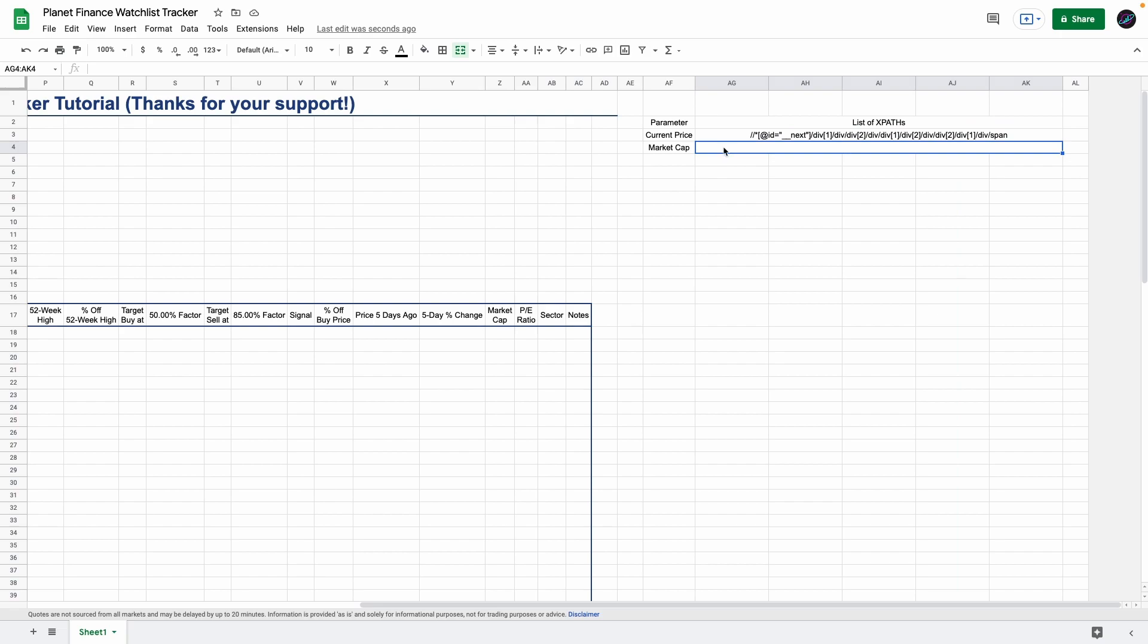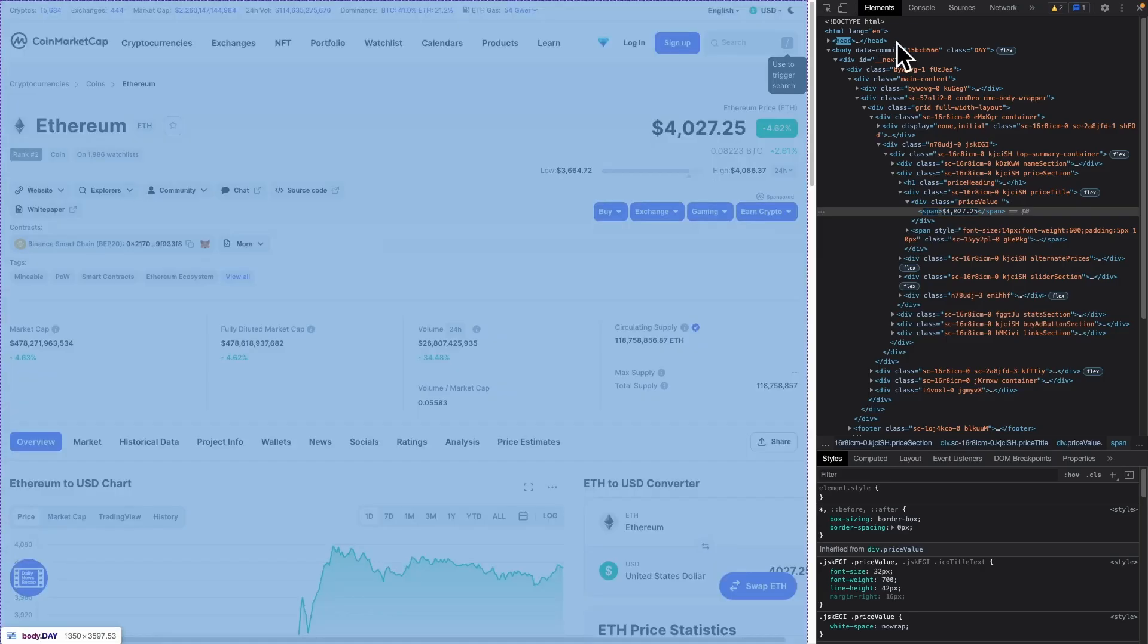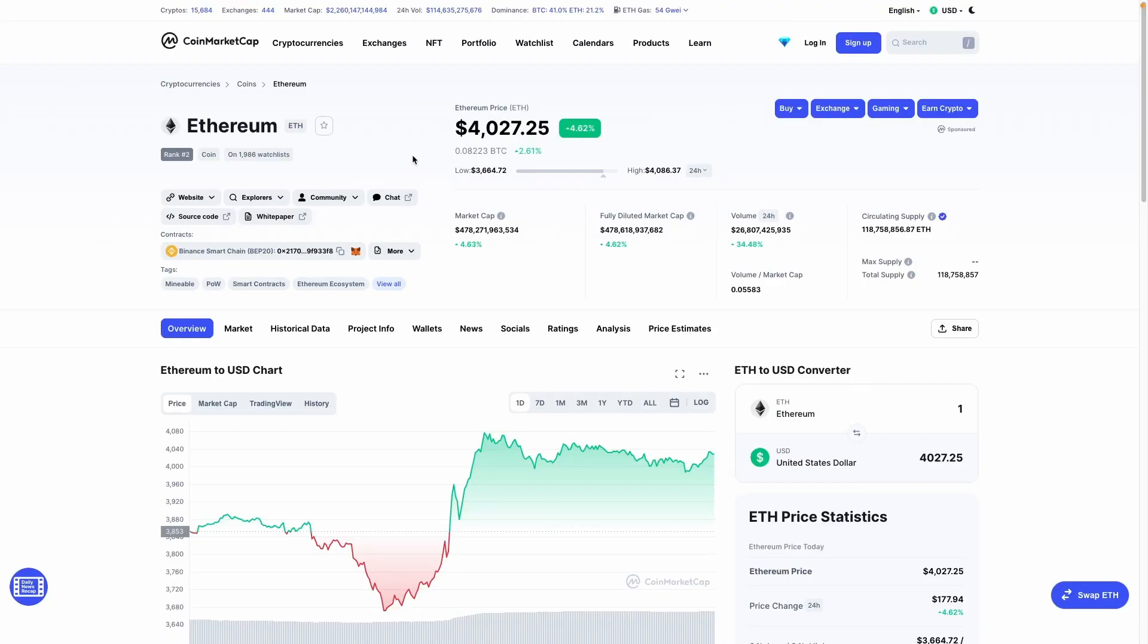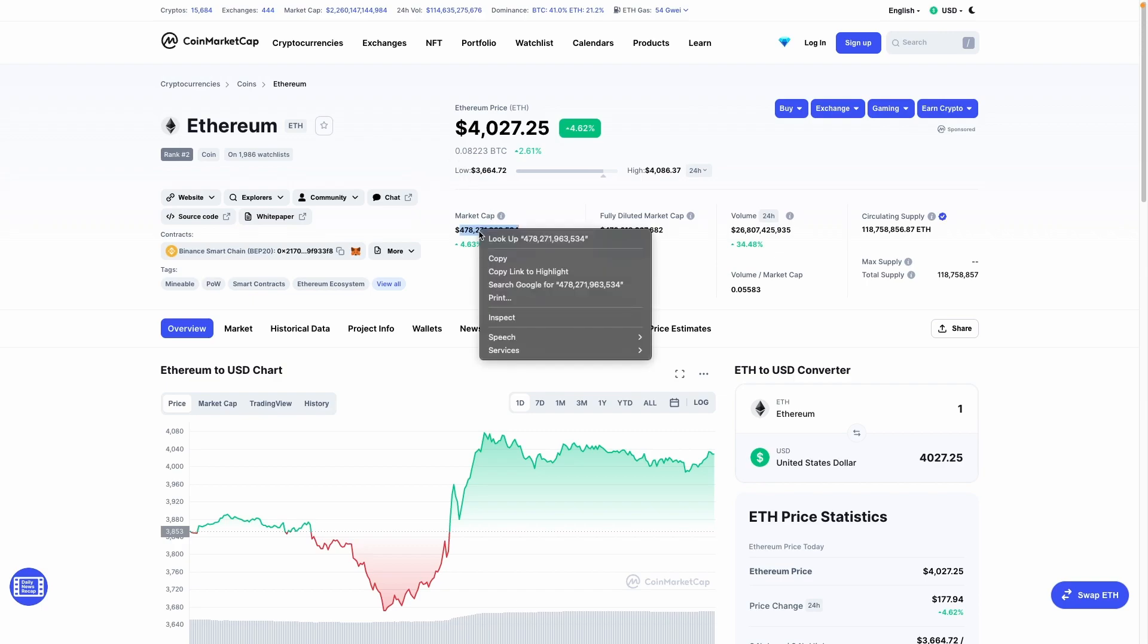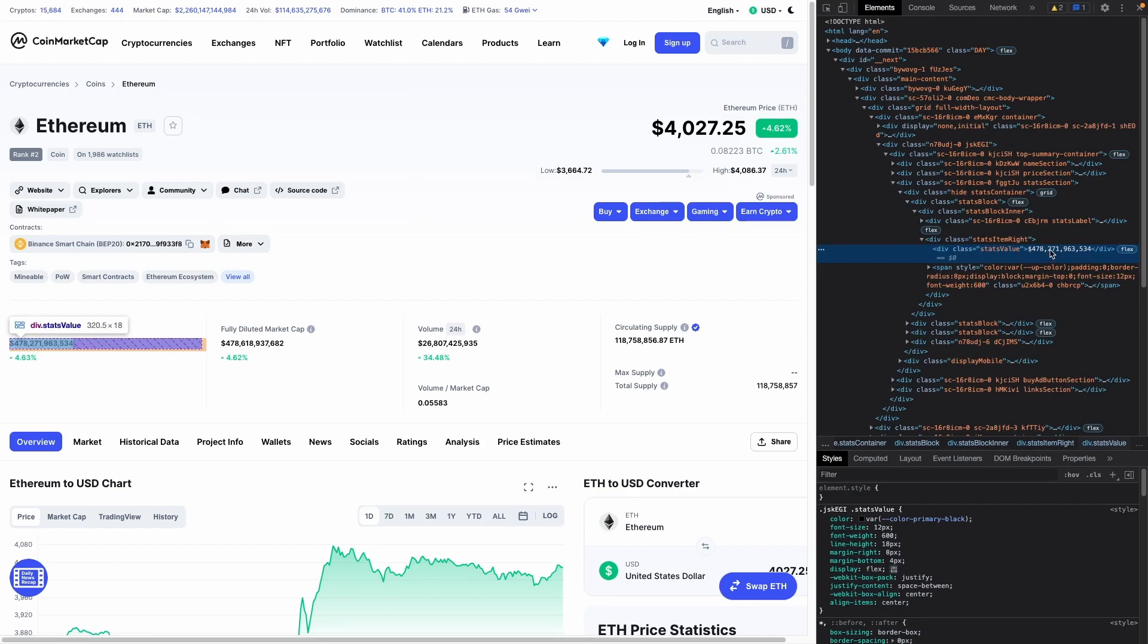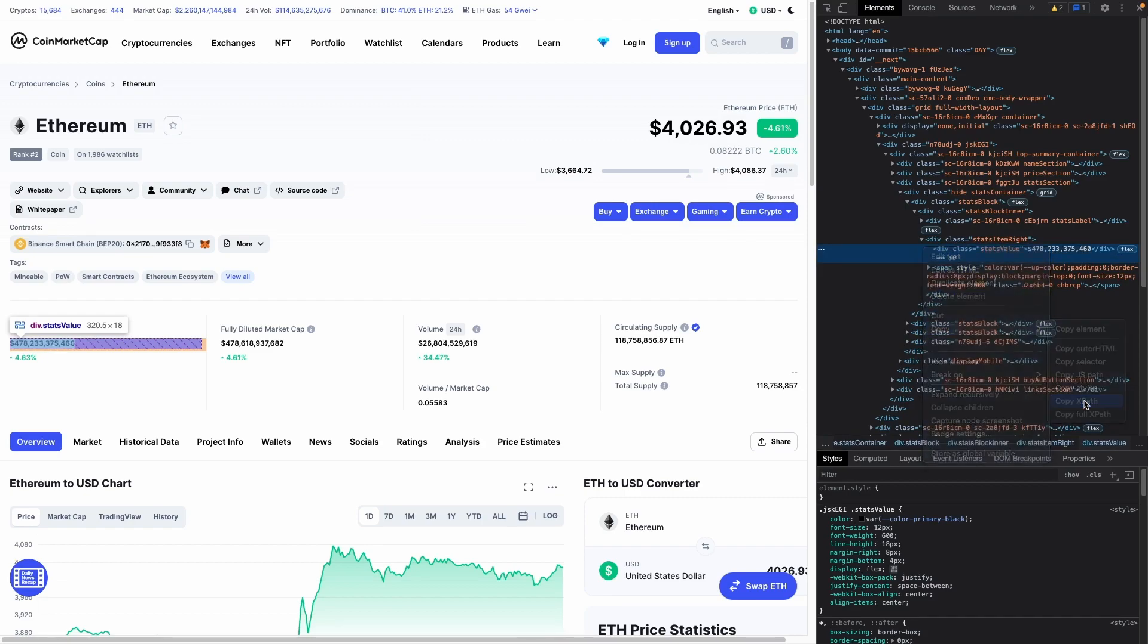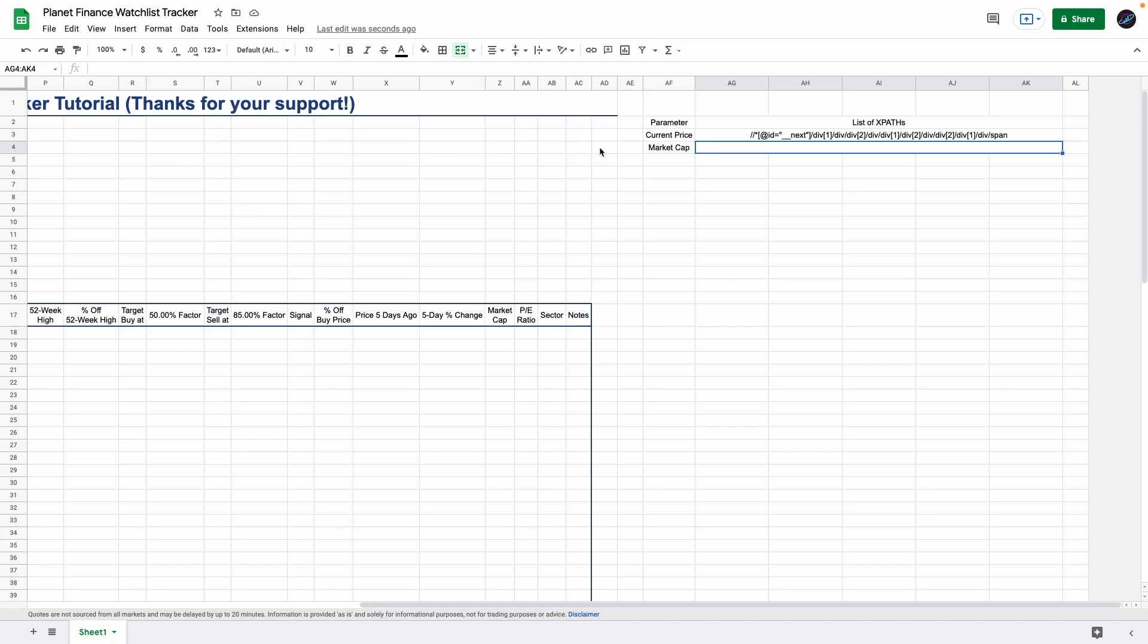We're going to do the same for market cap. Go back to CoinMarketCap and we want the current market cap which is this one here. Right-click that, go to inspect, we got the market cap there. Right-click, copy, copy XPath, go back to the sheet and paste it there.